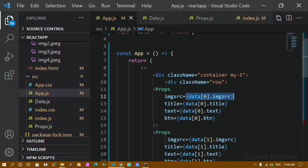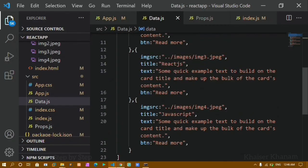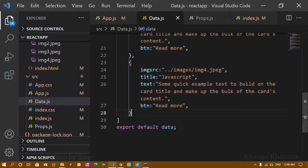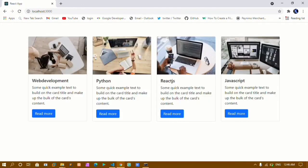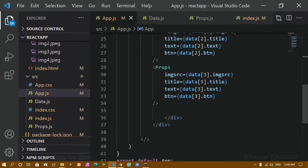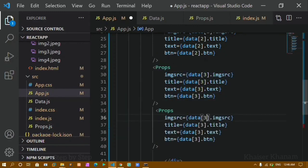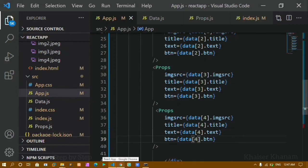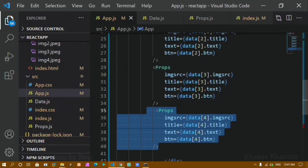In our next tutorial we are going to simplify this even more. We will see the map method and how to access array data without manually giving index numbers. For example, if I add one more object to the array, the new card is not displayed — I still have to manually add another component and specify the new index number. Using the map method we can avoid this repetition. In the next tutorial I will explain the map method and how to reduce this code.